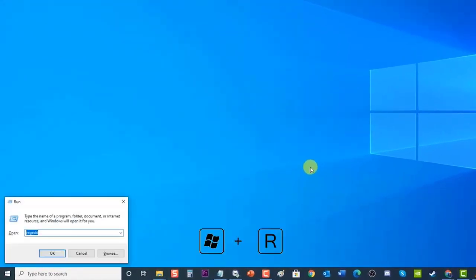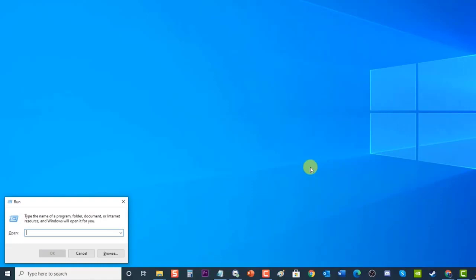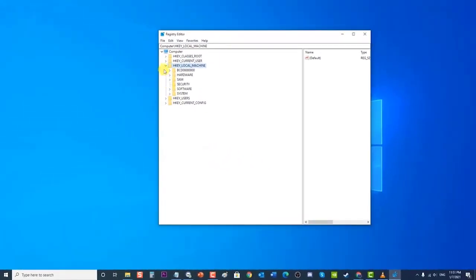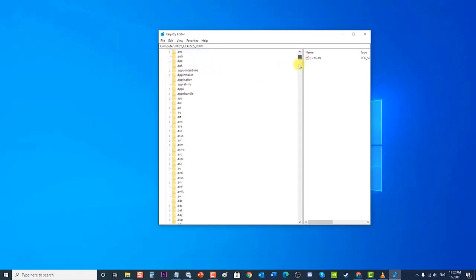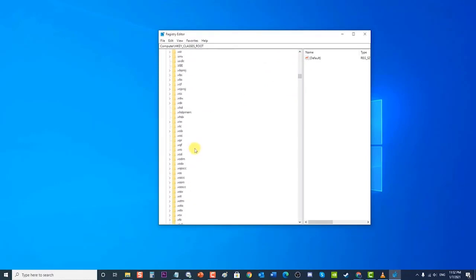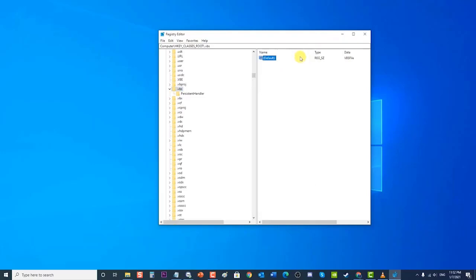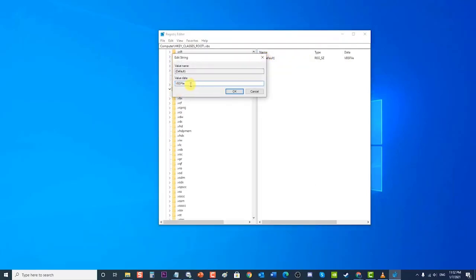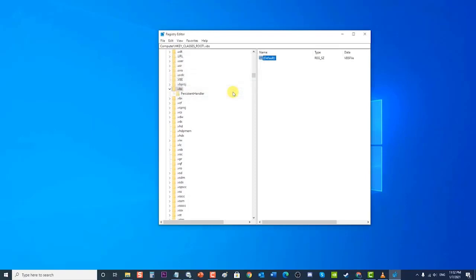To do this, press Windows key plus R on your keyboard to open the Run dialog box. Type 'regedit' and press Enter or click OK to open Registry Editor. At the left pane, double-click the HKEY_CLASSES_ROOT folder to expand it. Locate and click the dot VBS folder in the left pane, then double-click 'Default' located at the right pane. Set the default value data to 'VBSFile', then click OK to apply changes. Exit Registry Editor and check if the Windows Script Host error still occurs.